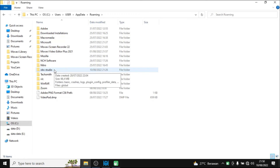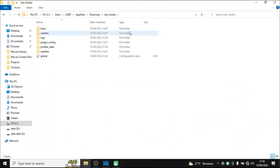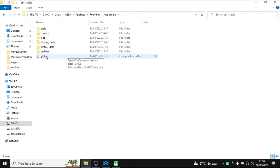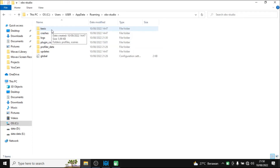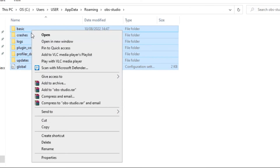The OBS Studio folder is in your C drive. If you want to delete the OBS Studio settings to revert to the original settings, click on the OBS Studio folder. You will see the same folders and file as in the first method. All you need to do is drag them all.